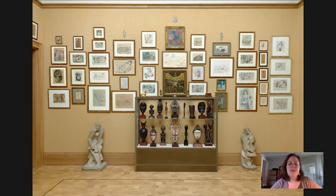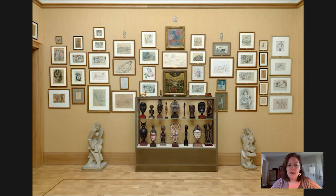Hi, everyone. Welcome to another Barnes Takeout, your daily serving of art. My name is Kaylin Jewell. I am a senior instructor in adult education at the Barnes Foundation, and today I wanted to spend some time looking at some of the objects and focusing on one of them in gallery number 20, which we see on the screen here.